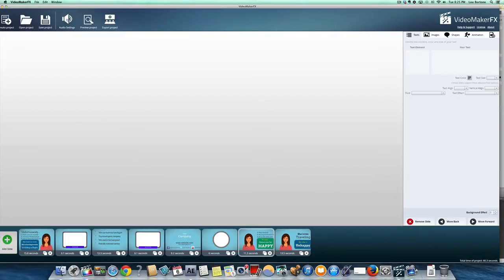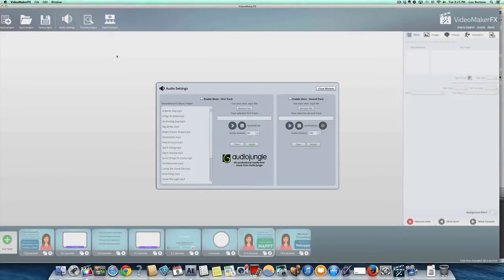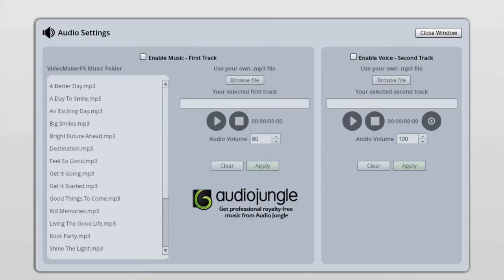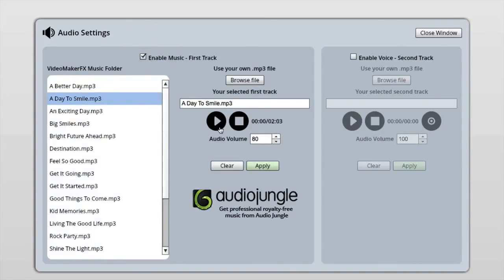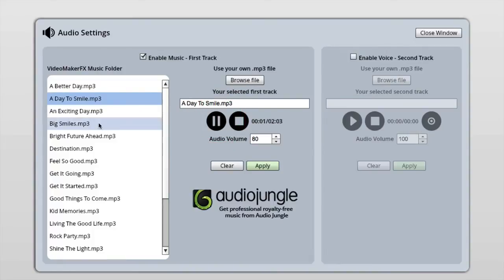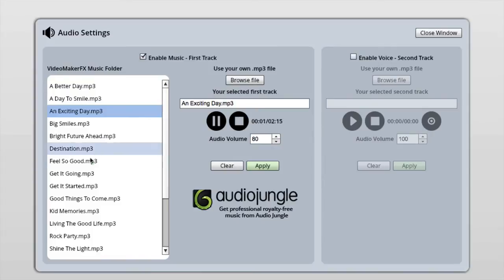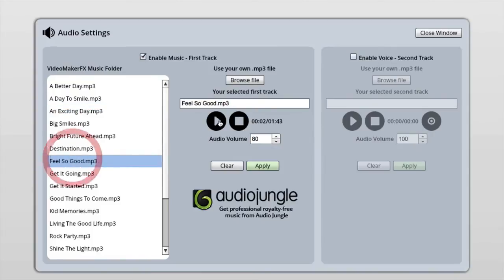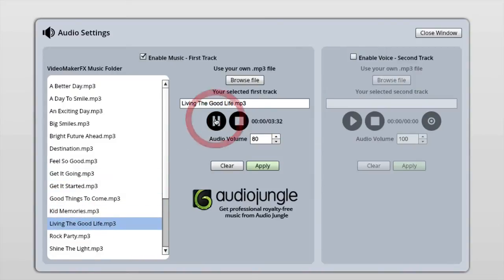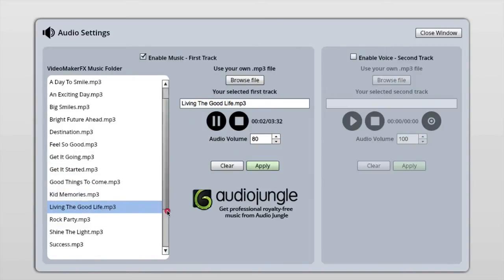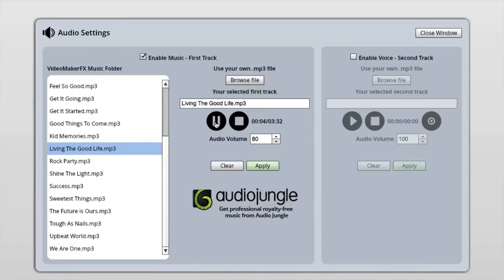But before you export it, check out audio settings because you probably want to add music or voiceover. And you can do that by going to the audio settings and then clicking enable music. And you can listen to all these different cuts and decide what you like because they give you a bunch of different music to choose from. Find one that you want. A bunch of different things you can use. And when you find one that you like, you just click apply. And now that music track will be added to your video.